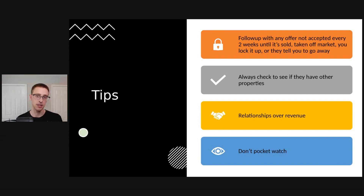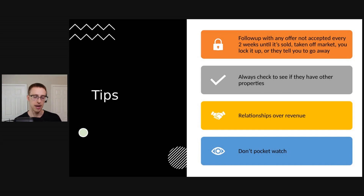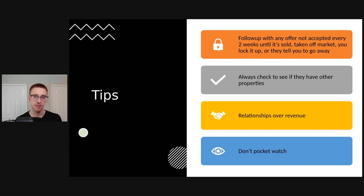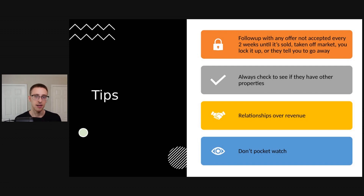And the last point: don't pocket watch. If you get a deal locked up and you send it to someone and you're making $10,000 while they're making $20,000 or $15,000, don't be the person to kill the deal because you feel entitled to more money. At the end of the day, everyone is doing their part and everyone contributed to get the deal sold. It would ideally be 50/50 — that's how I like to do it. Focus on your pockets, and deals will go so much smoother.